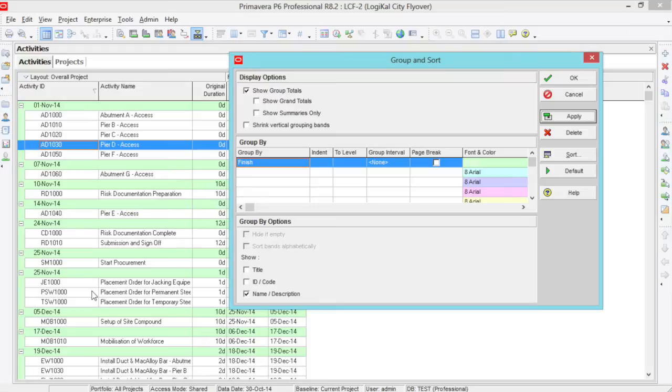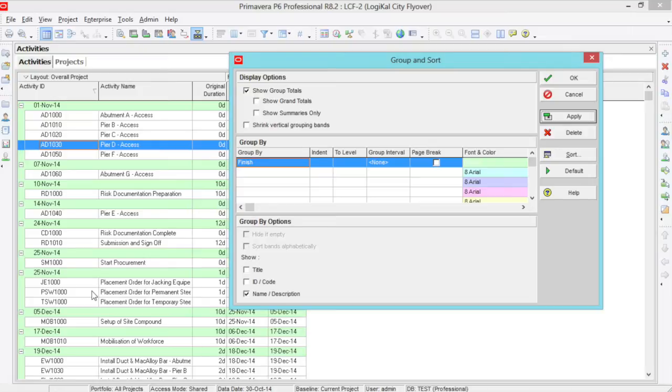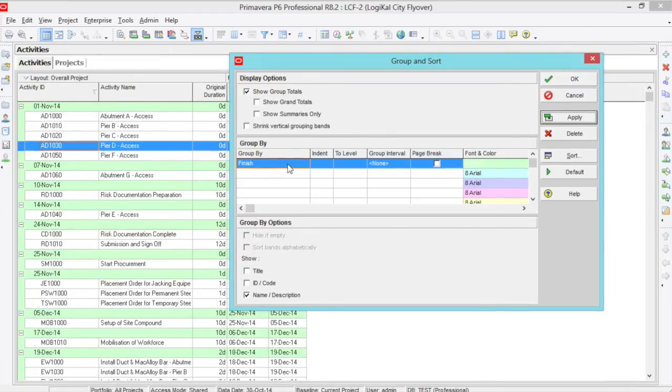You may want to change this depending on how big or small your project is though. You can go down to day and hour if your program is much smaller, or go into a bigger timescale of quarters for a much bigger project.